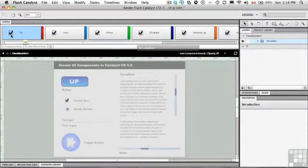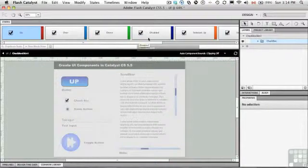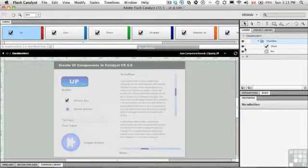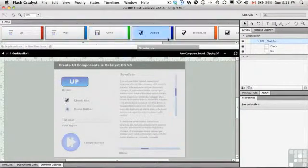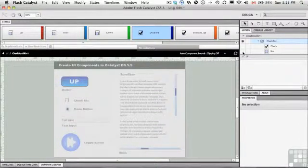What we're going to do here is use up, over, down, and disabled states. They're not going to have a checkmark in them, so just twirl down the checkbox and turn off the check for each of those states. For the disabled state, turn off the check in the box.